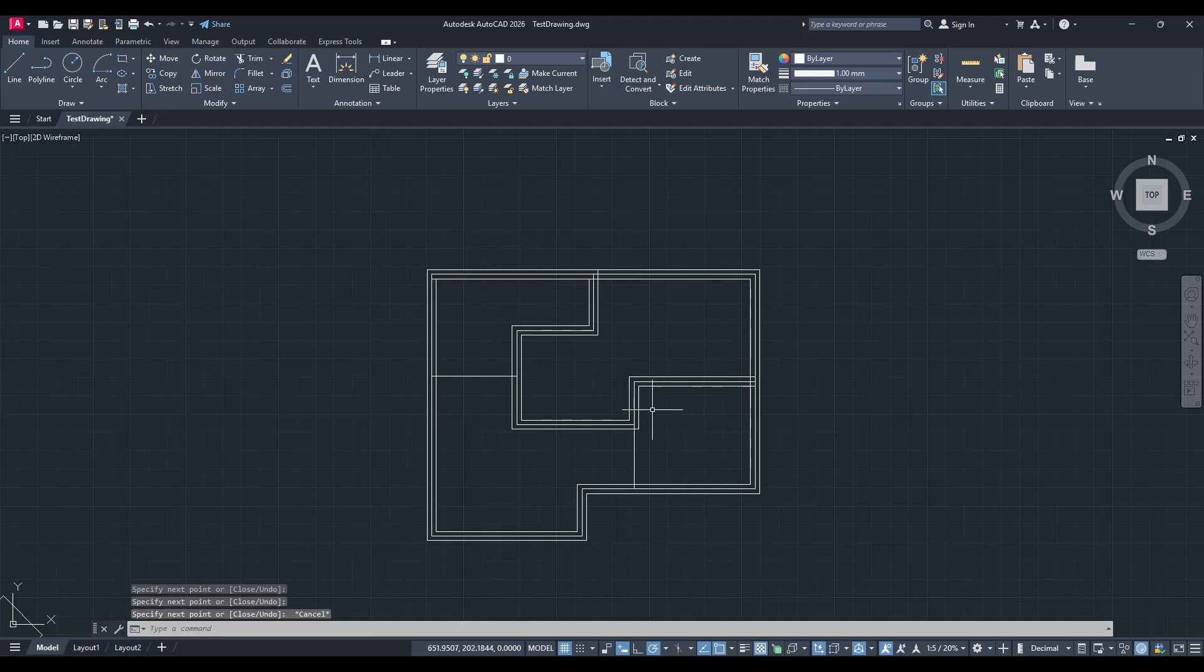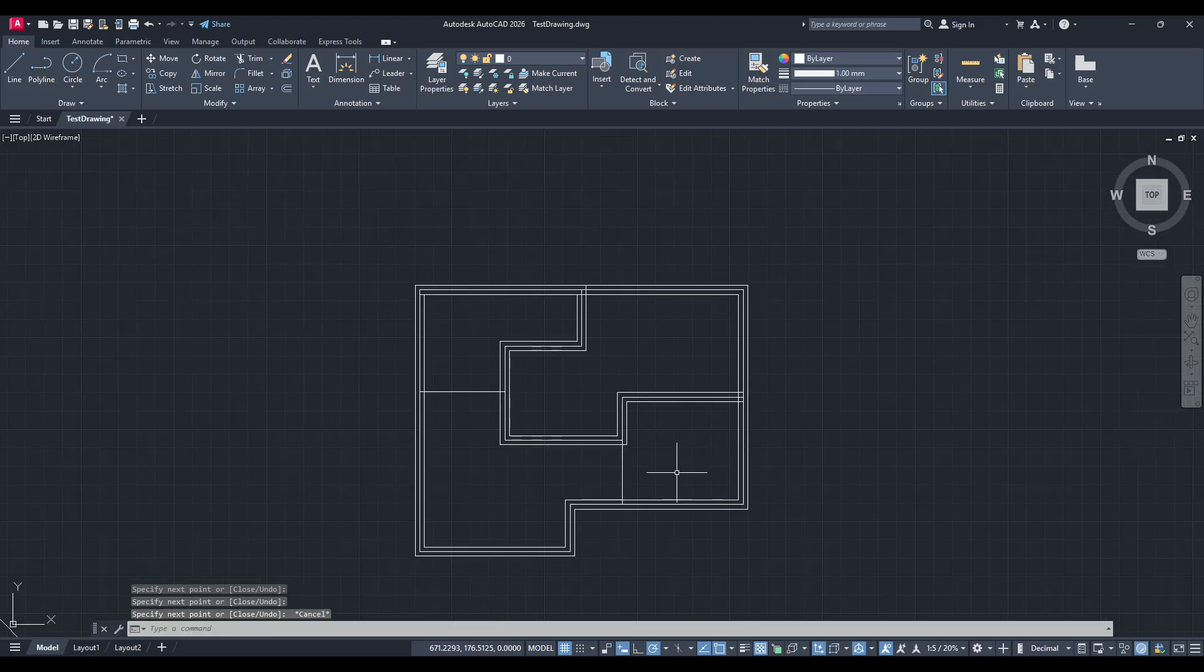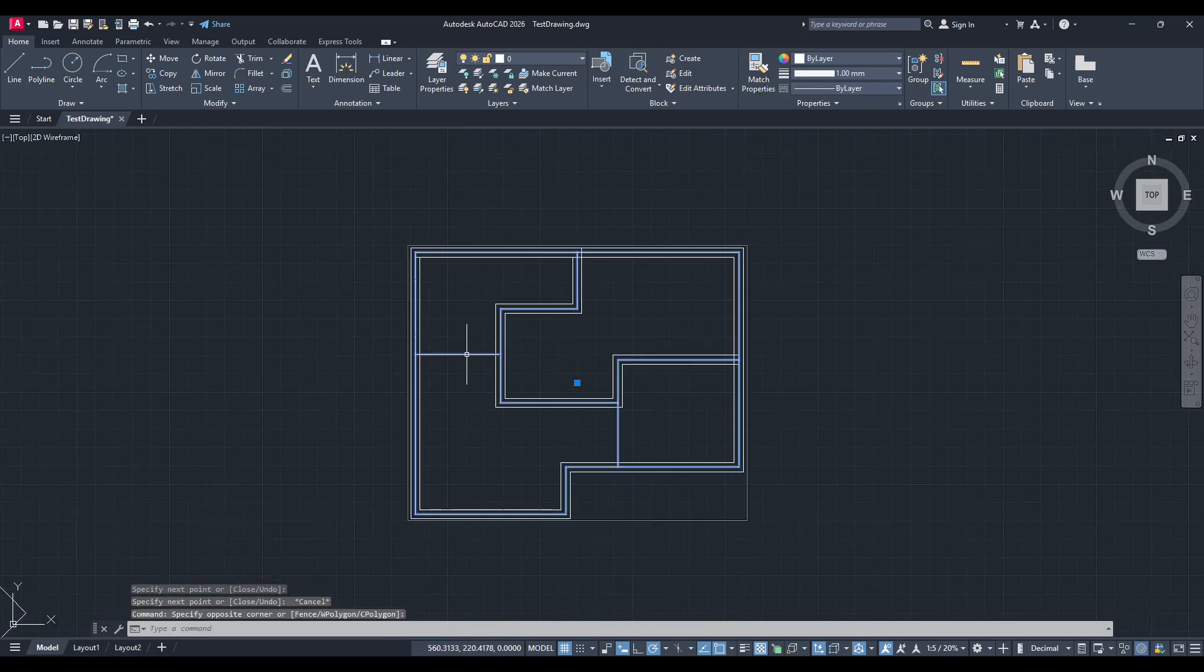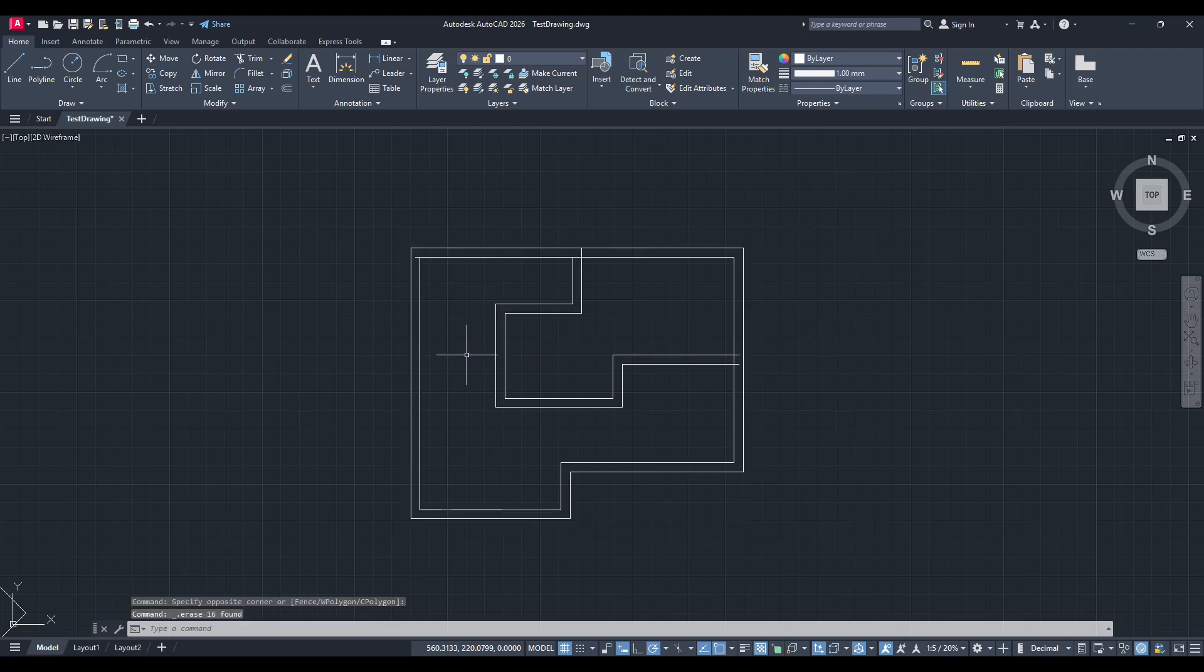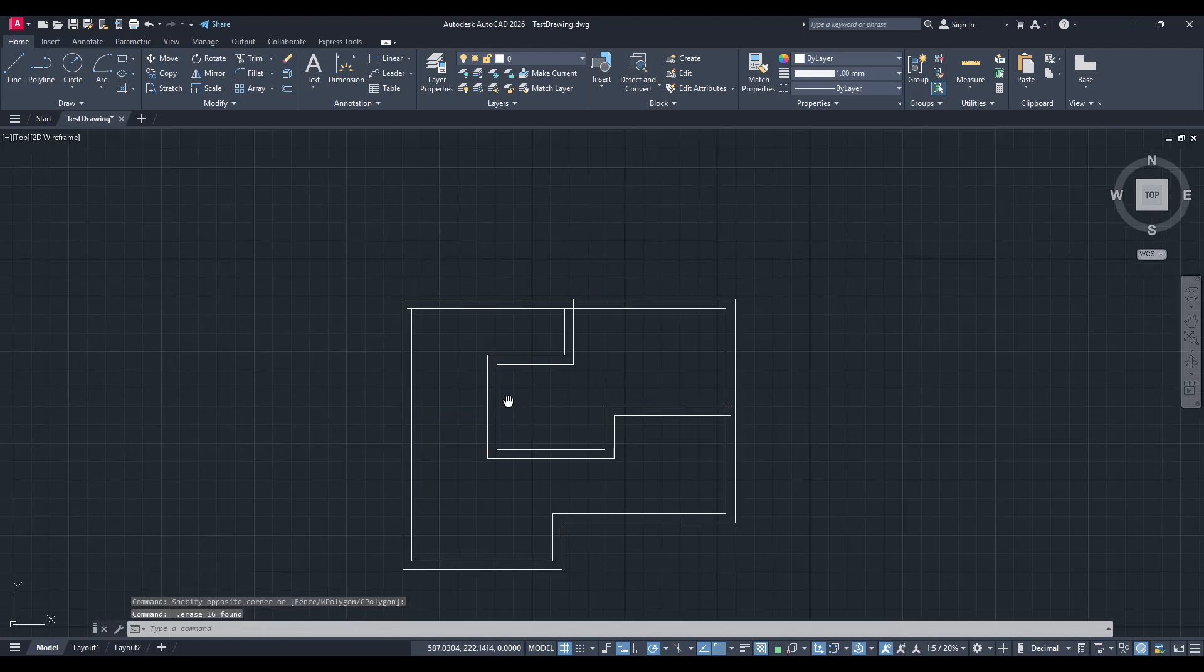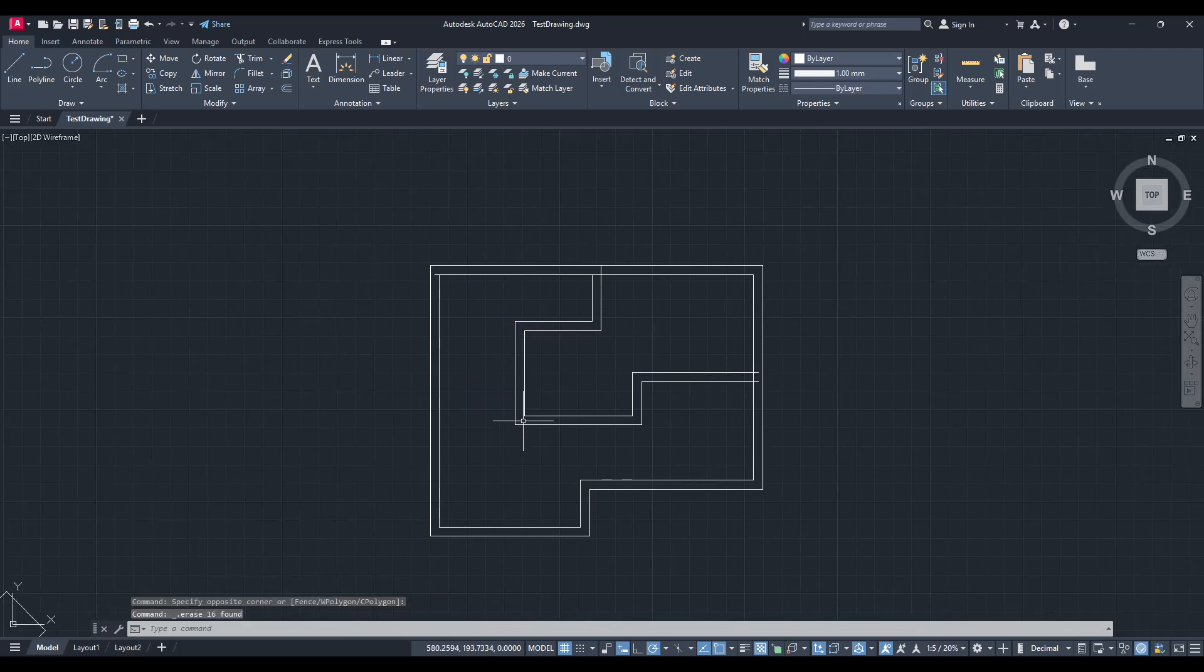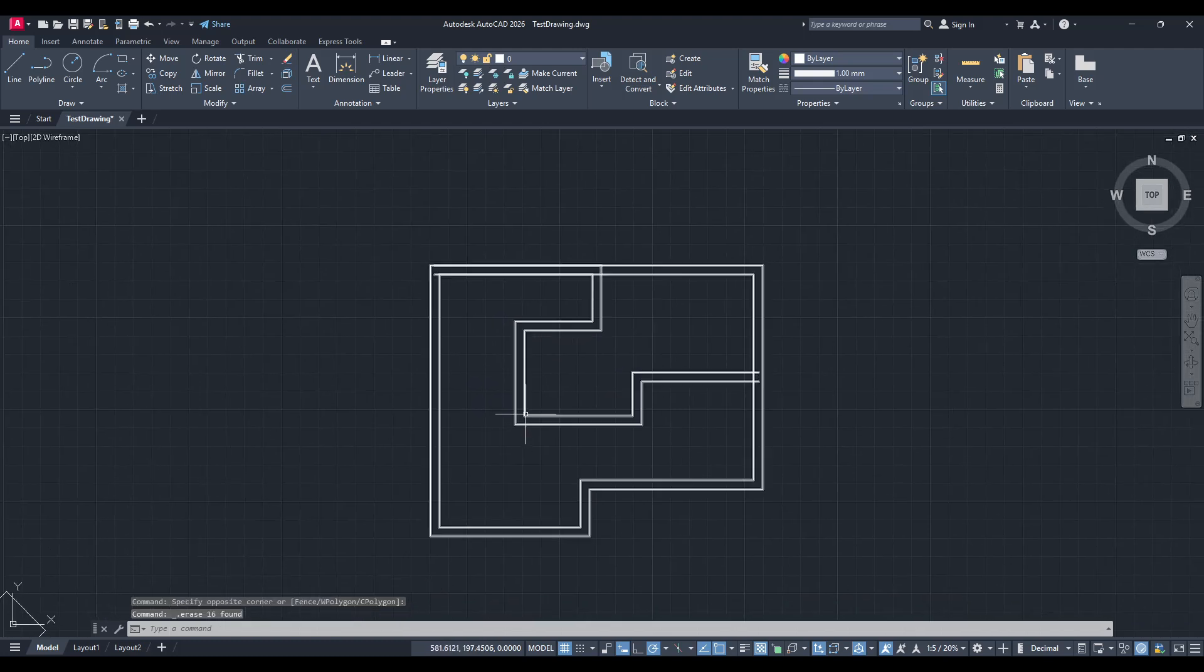And there you have it. Your floor plan now has walls, adding that much needed depth and realism to your design in AutoCAD. Hopefully this guide has made the process of creating walls in AutoCAD clear and straightforward. Thank you for watching and happy designing.